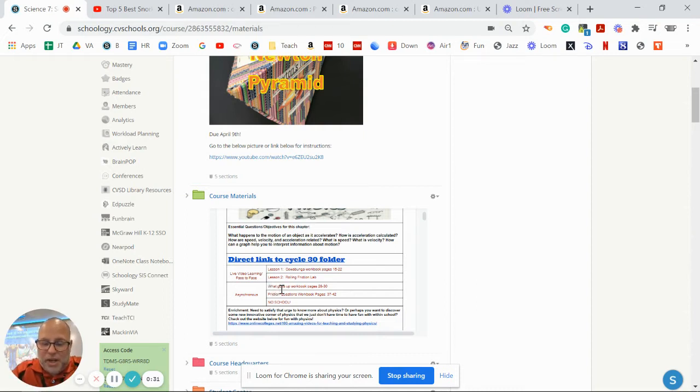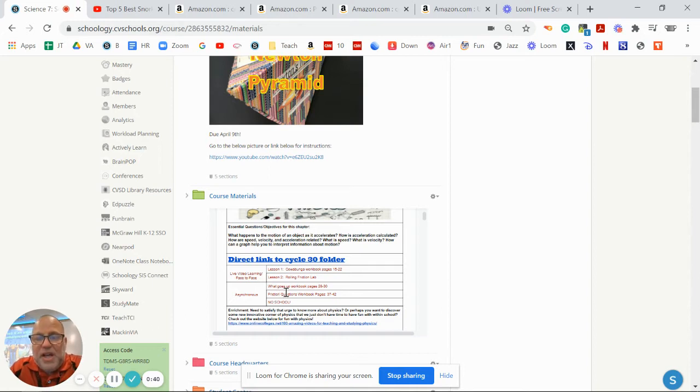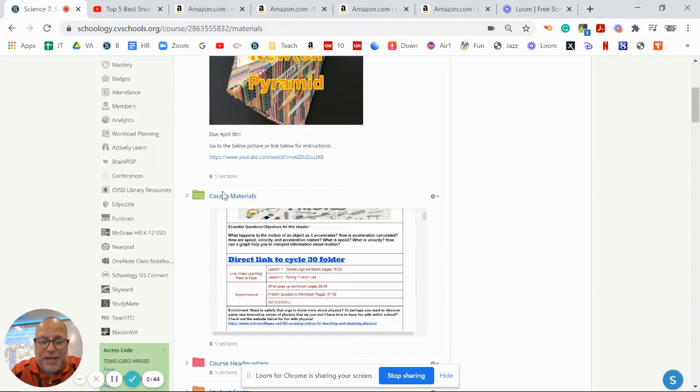There is one where you're doing the what goes up pages. You read those in the workbook and answer some questions. And then since we've been talking about friction, there is a page about friction questions for you to work on, a couple of pages in the workbook.